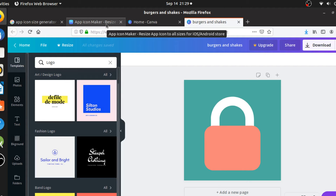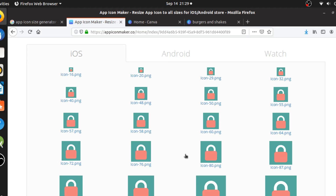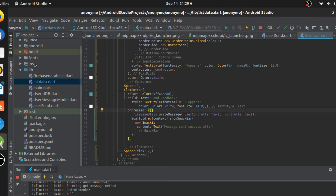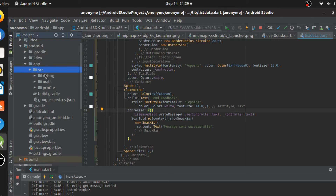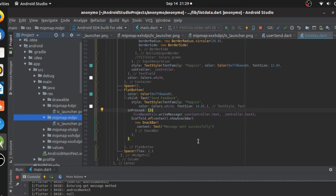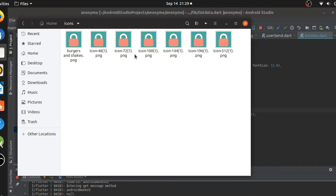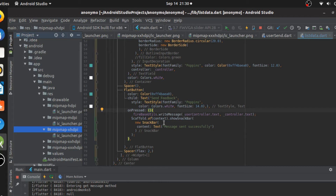We need icons of all sizes because we have to go into android/app/src/main/res and these five important folders will have launcher icons of varying sizes for different screen sizes. I'm just going to replace all these icons without changing the image name. I have a folder with all the important icons I need, so I'll go in and replace them.